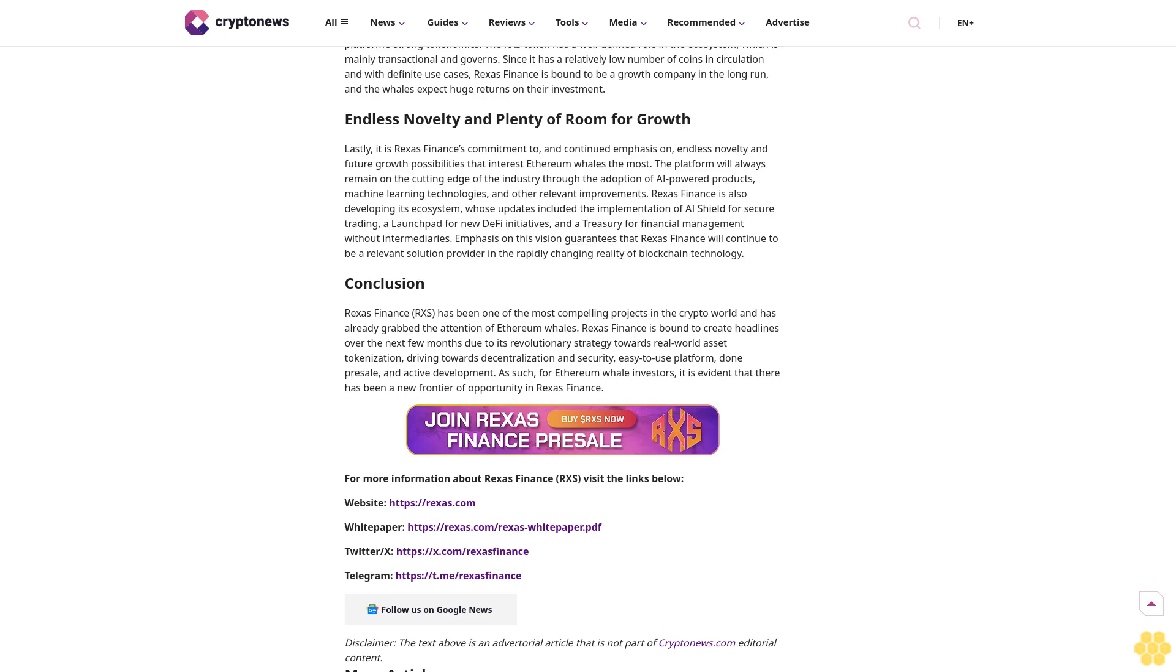Rexus Finance is also developing its ecosystem, whose updates included the implementation of AI Shield for secure trading, a launchpad for new DeFi initiatives, and a treasury for financial management without intermediaries. Emphasis on this vision guarantees that Rexus Finance will continue to be a relevant solution provider in the rapidly changing reality of blockchain technology.